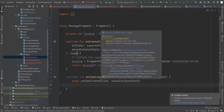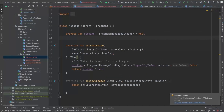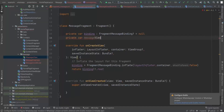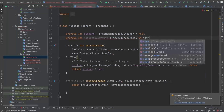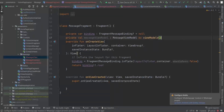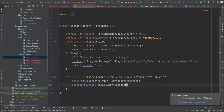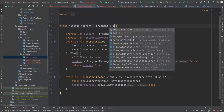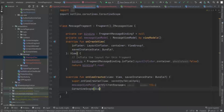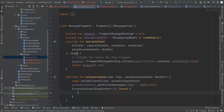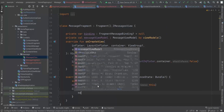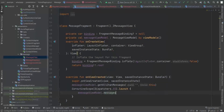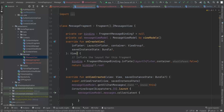In the fragment we launch a coroutine on Dispatchers.IO and collect messageViewModel.messages using collectLatest. When we receive the list of messages, we pass it to the RecyclerView adapter. We still need to create that adapter, which will be covered next.